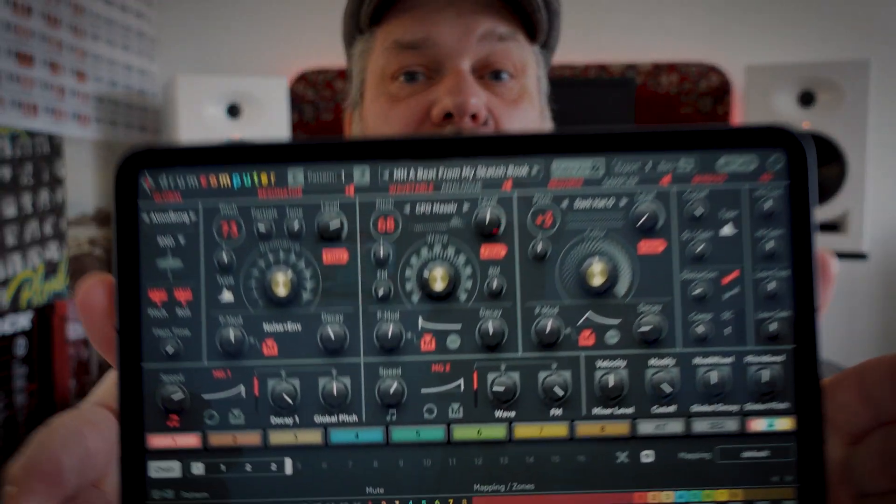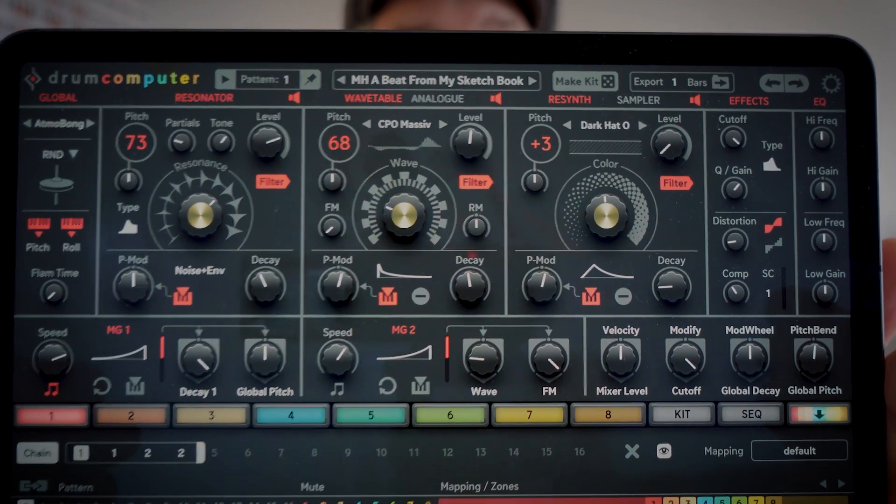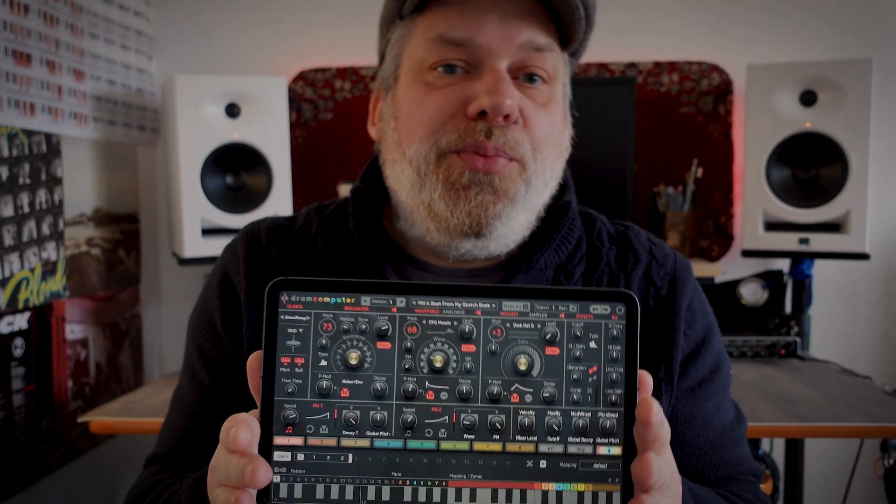Hello, welcome back. I hope you're doing very well. Today we are looking at this, which is Drum Computer.